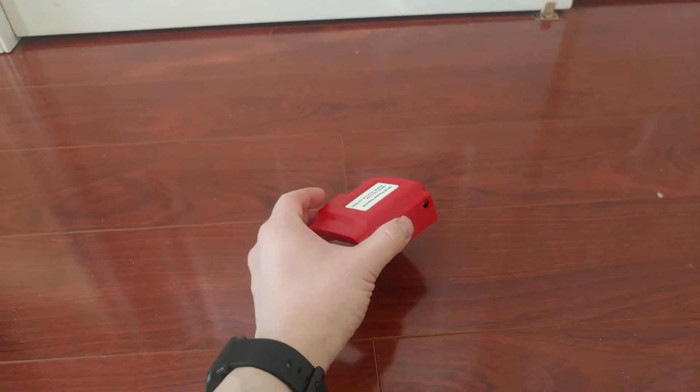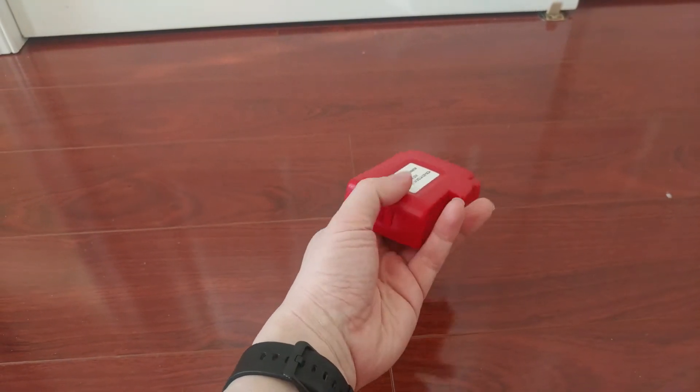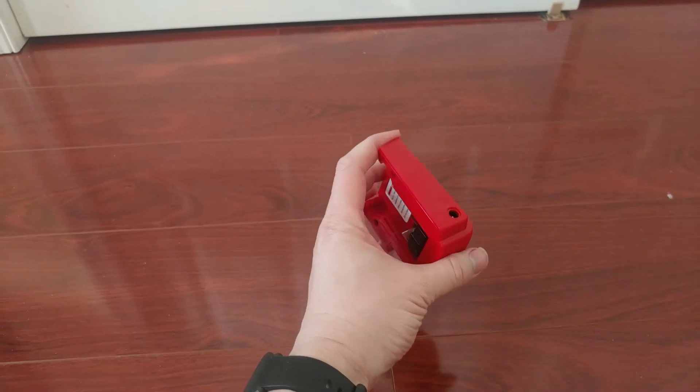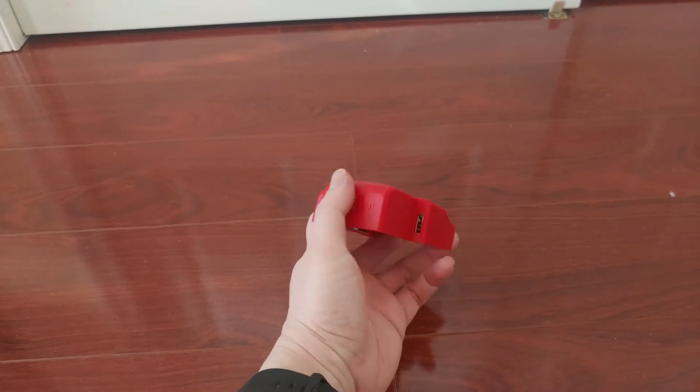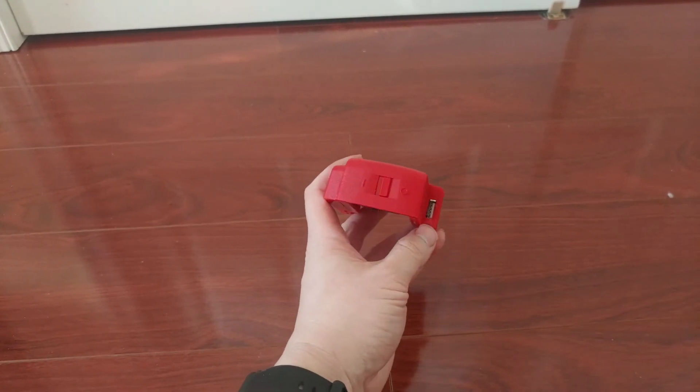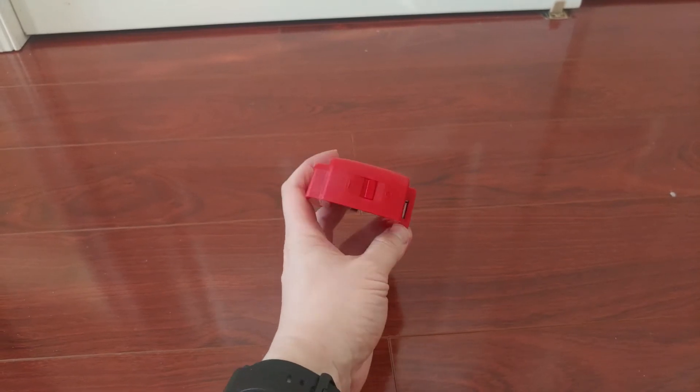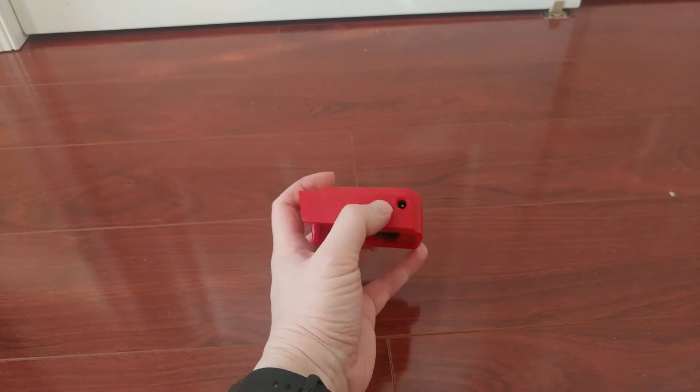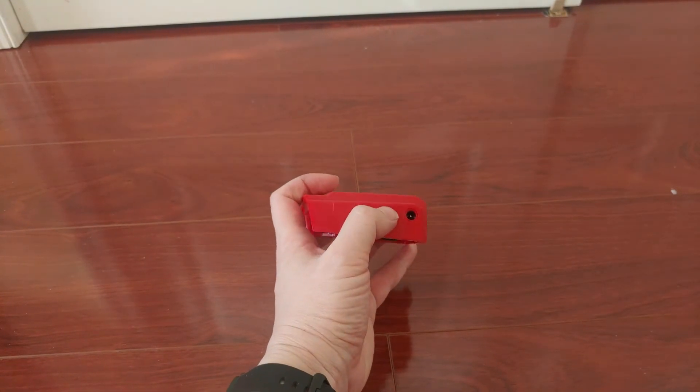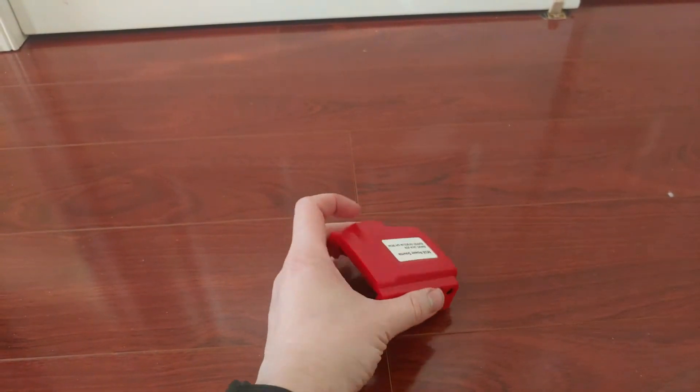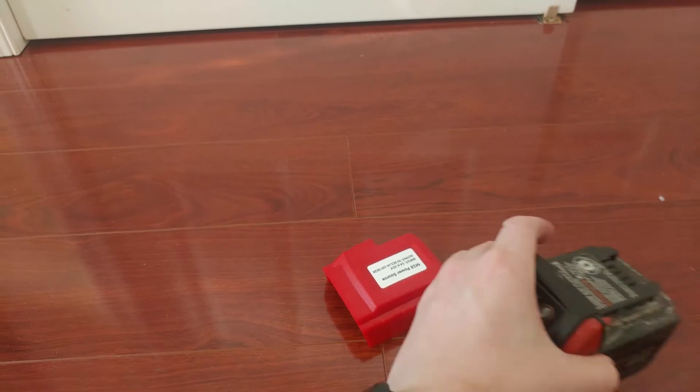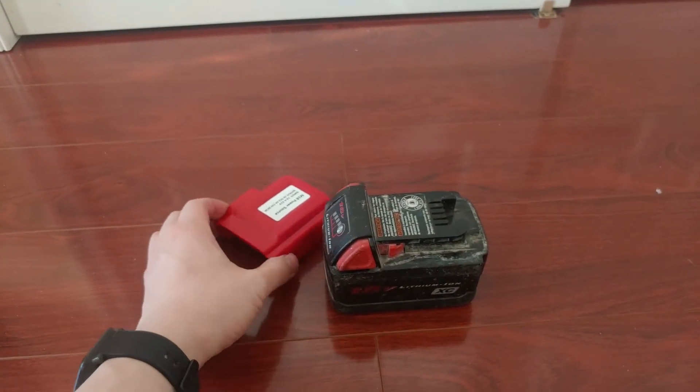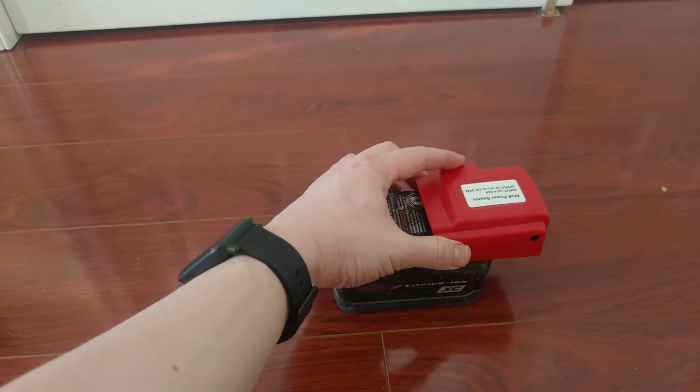Quick review of the Milwaukee USB power adapter. It lets you convert your Milwaukee batteries to a regular USB charger, power pack, or 12-volt output. Here is the Milwaukee battery. All you have to do is slide this in.